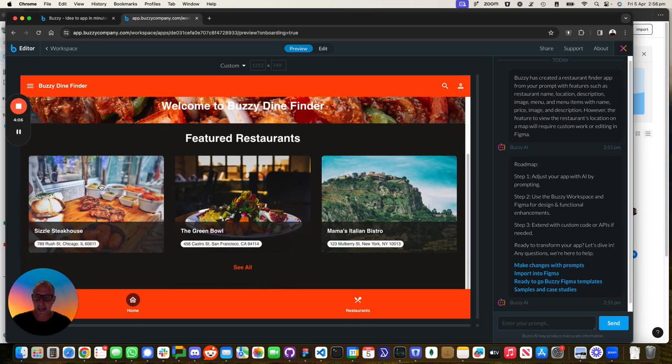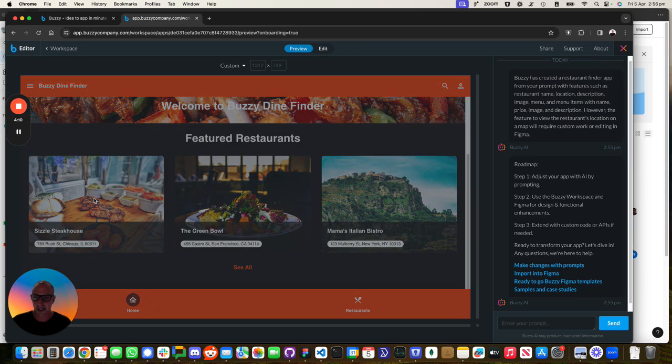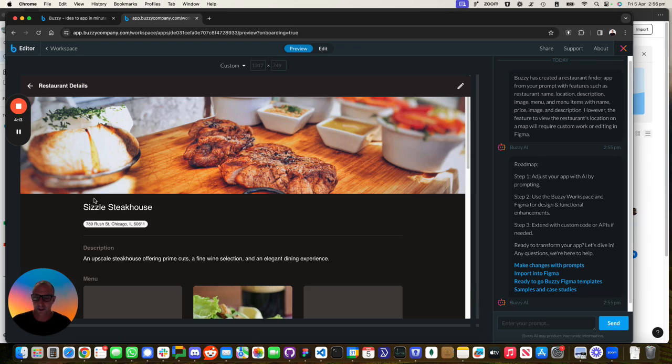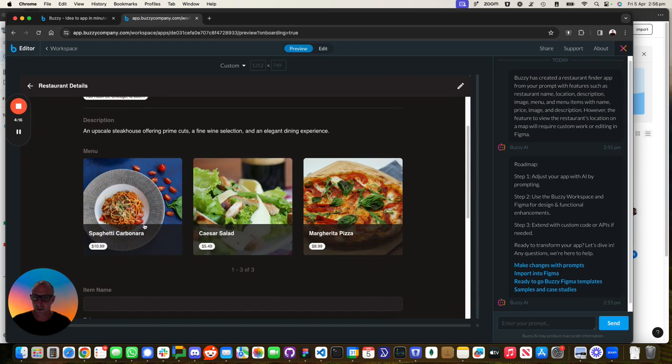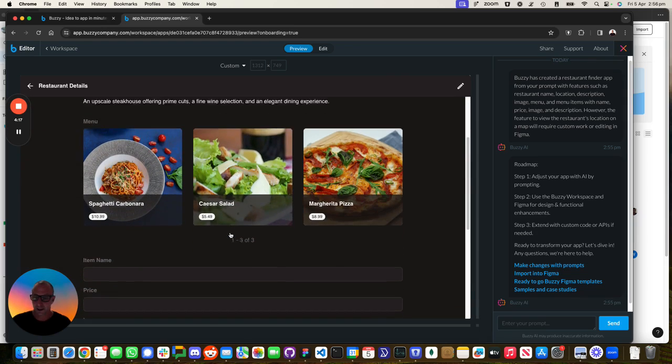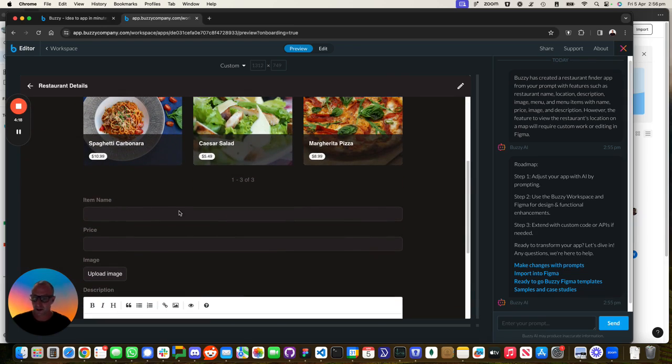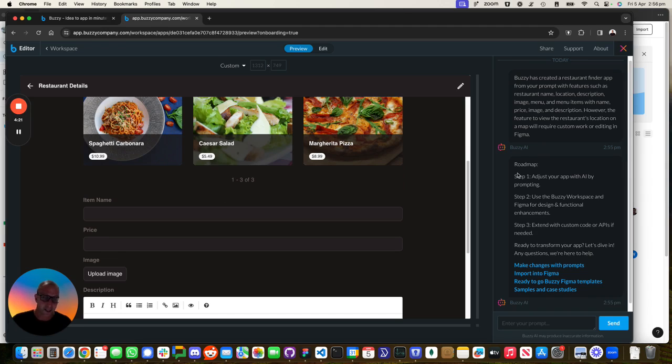This is the application. Let's click on the Sizzle Steakhouse. We'll see over here. So there's Sizzle Steakhouse. That's what's on the menu. And it's got some CRUD screens over here. That's a great starting point.